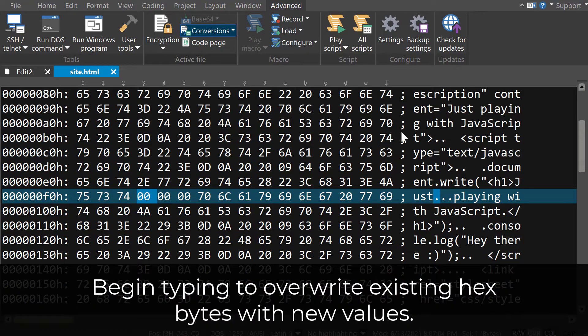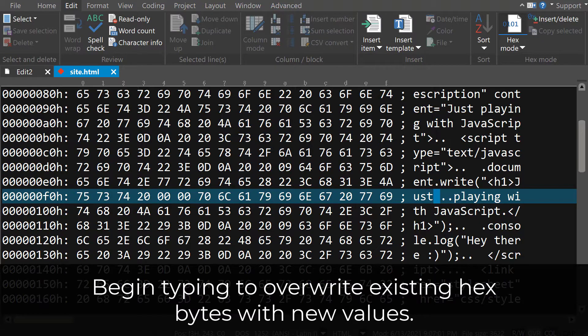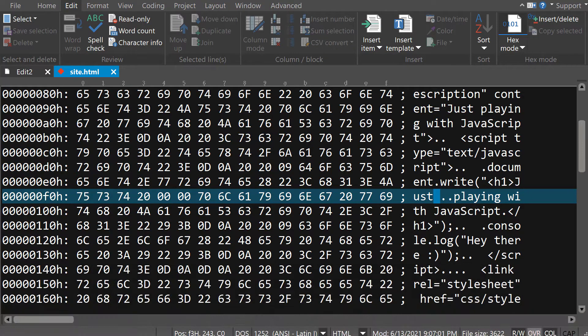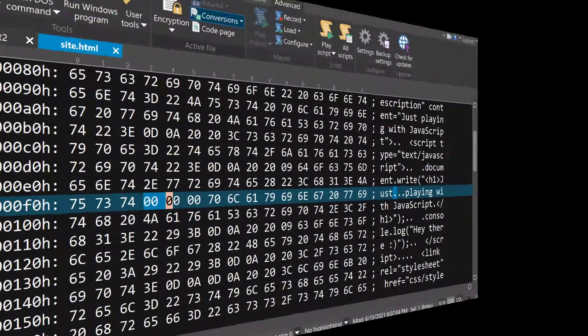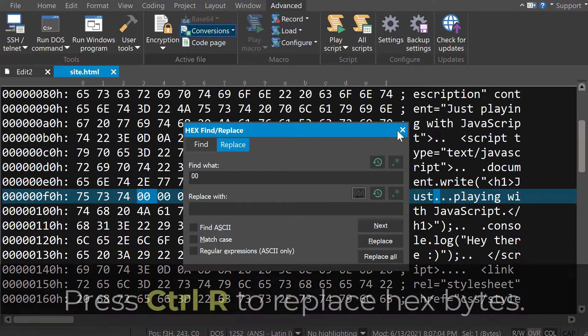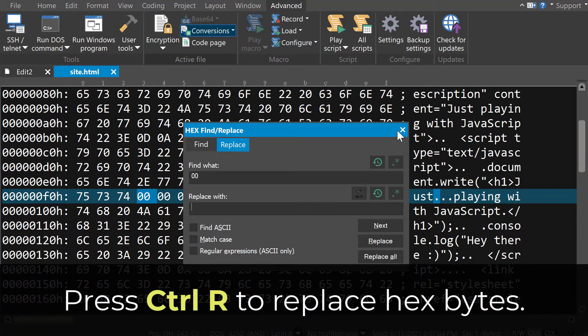Now that we know our file has a null, we can click on it and manually type a new value, for example 20, which is the hex value for a space. Or we can press CTRL-R and use hex Replace to replace all occurrences of hex nulls in this file.